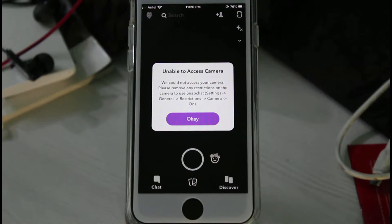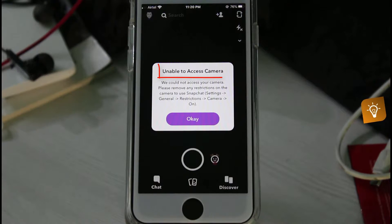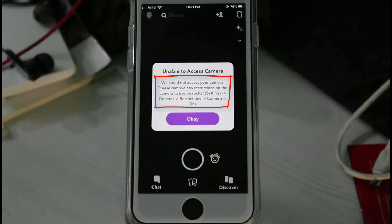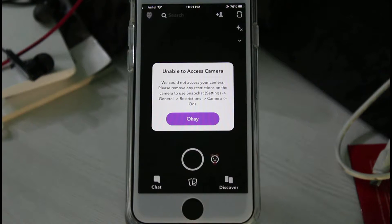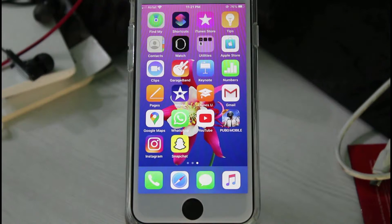Hello guys and welcome back to my YouTube channel Tekahands. Today I got the following error notification while trying to access my Snapchat camera roll. It shows: 'Unable to access camera. We could not access your camera. Please remove any restrictions on the camera to use Snapchat.' So how to fix this issue? First, why is this happening? If your Snapchat camera permission is not enabled, this type of problem occurs.